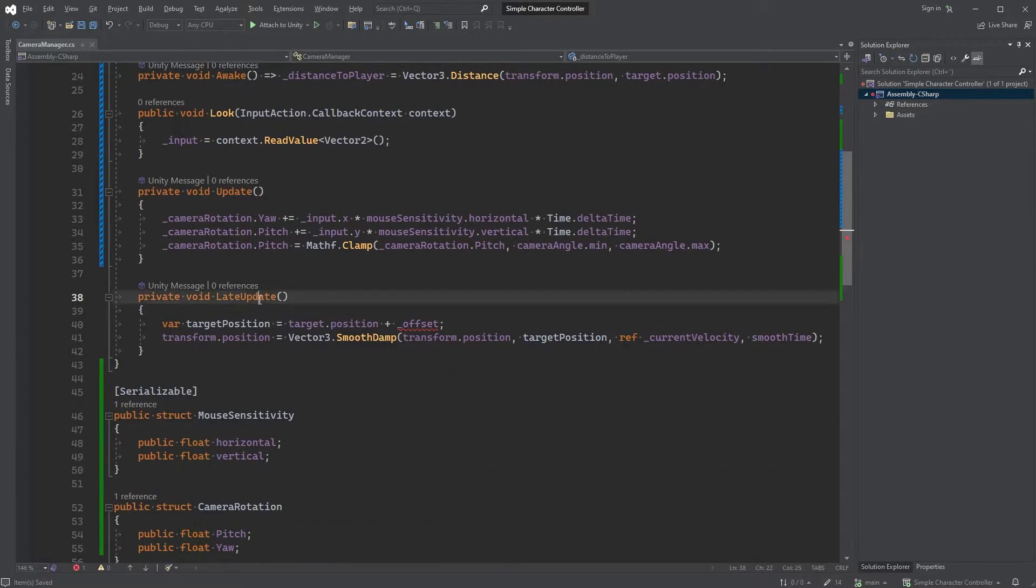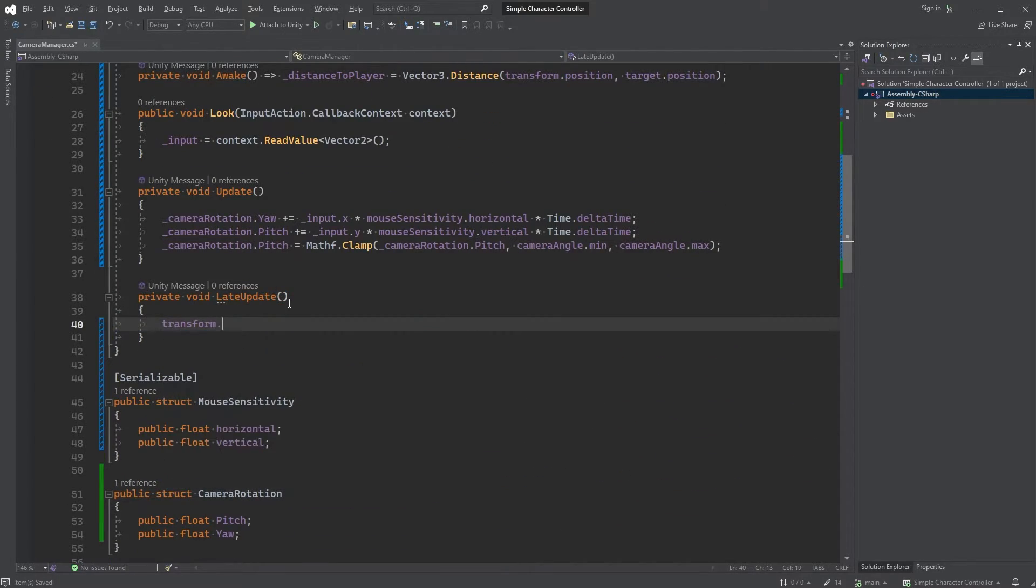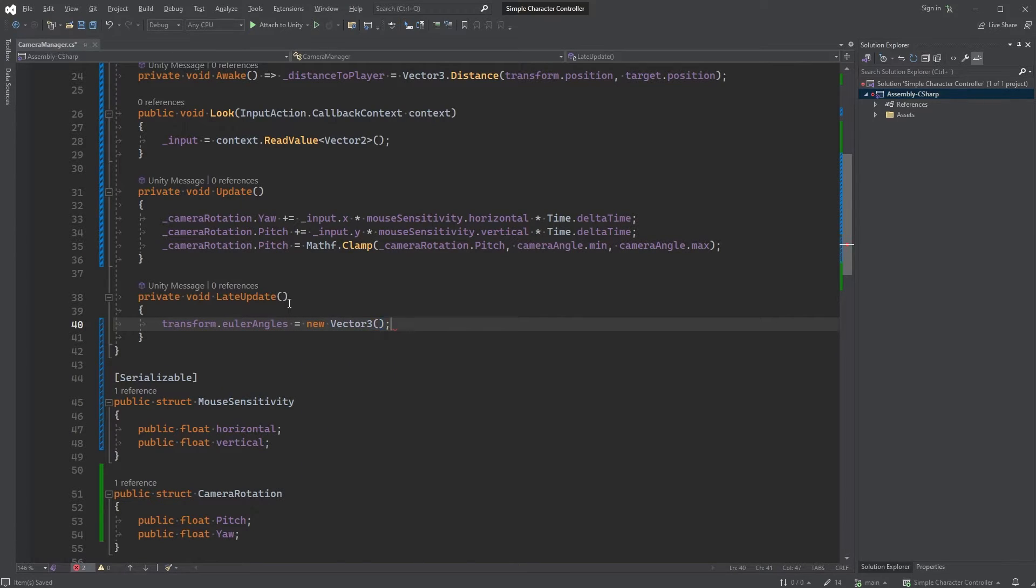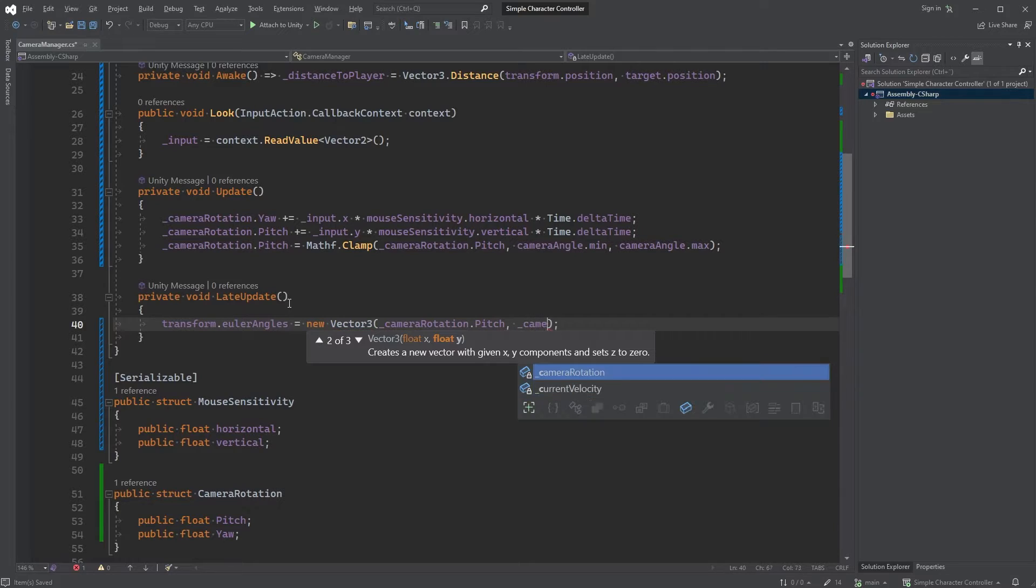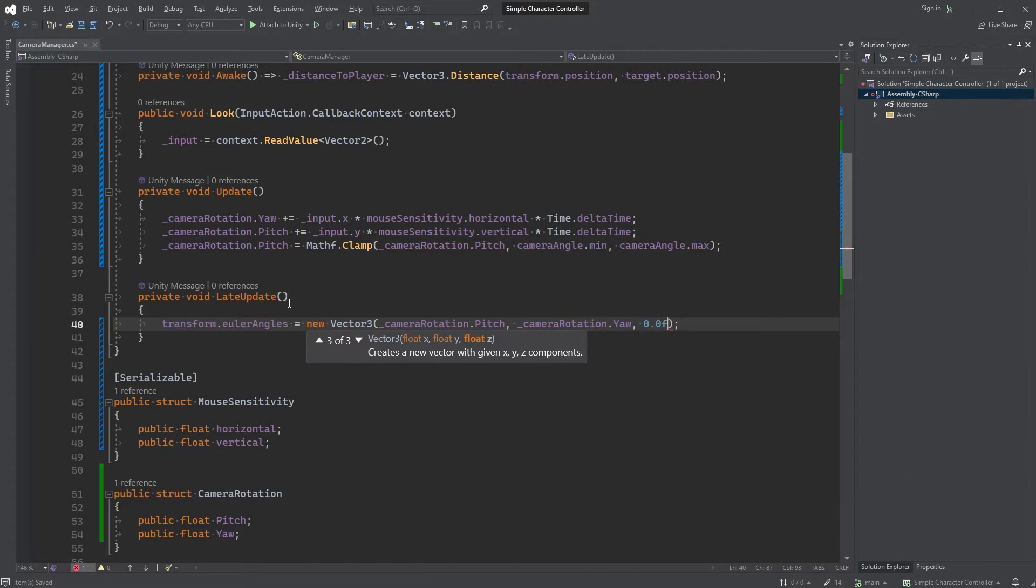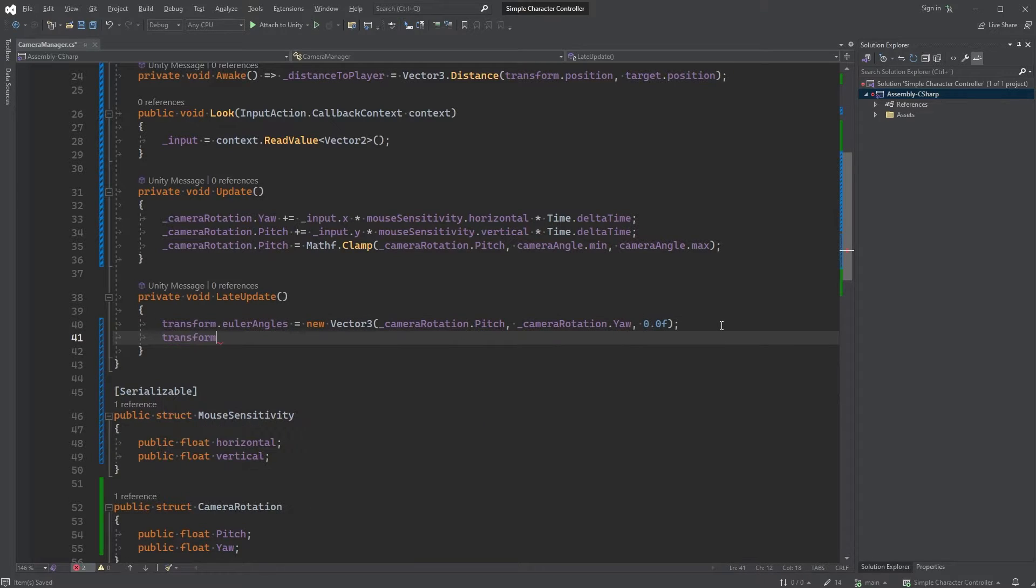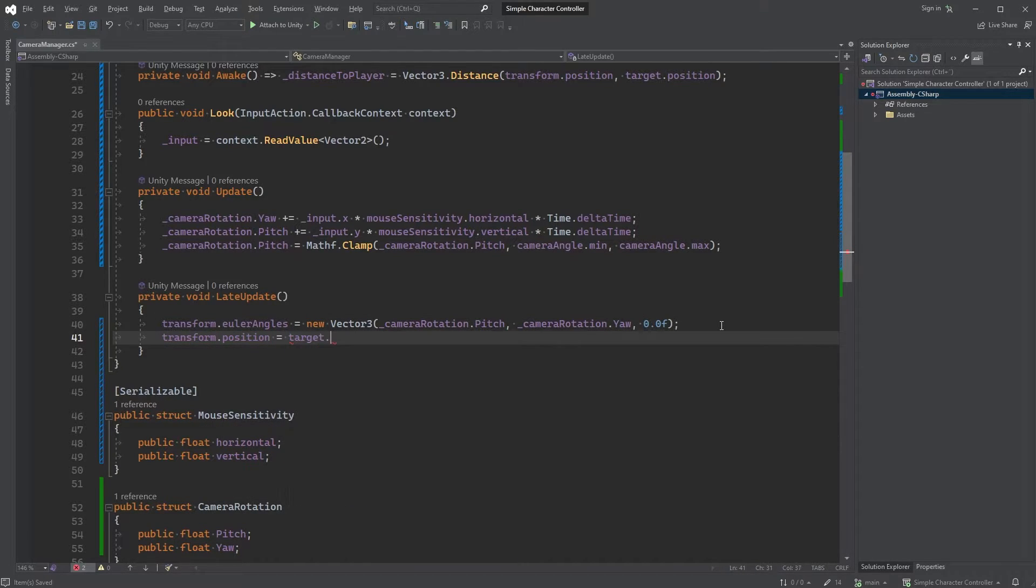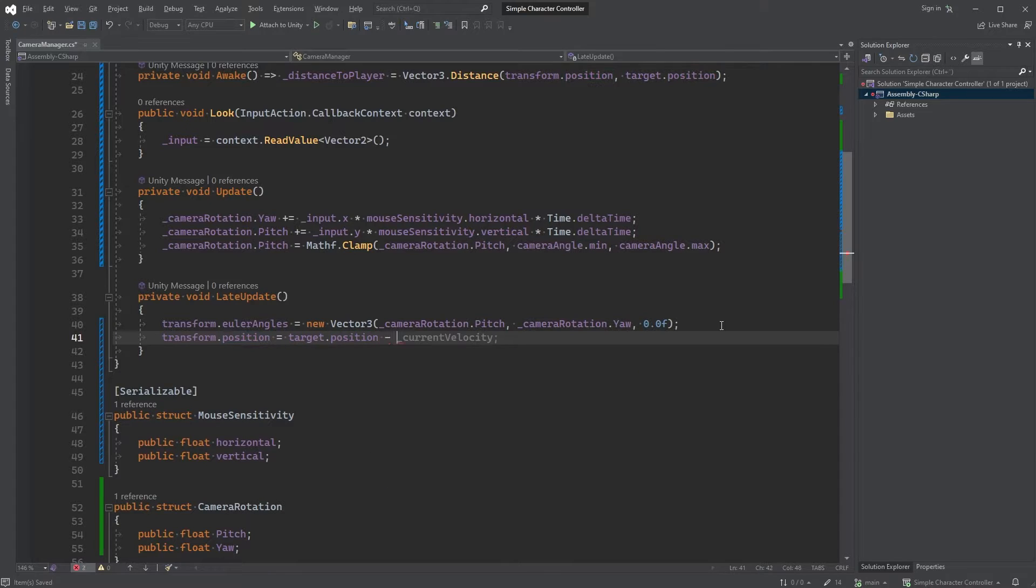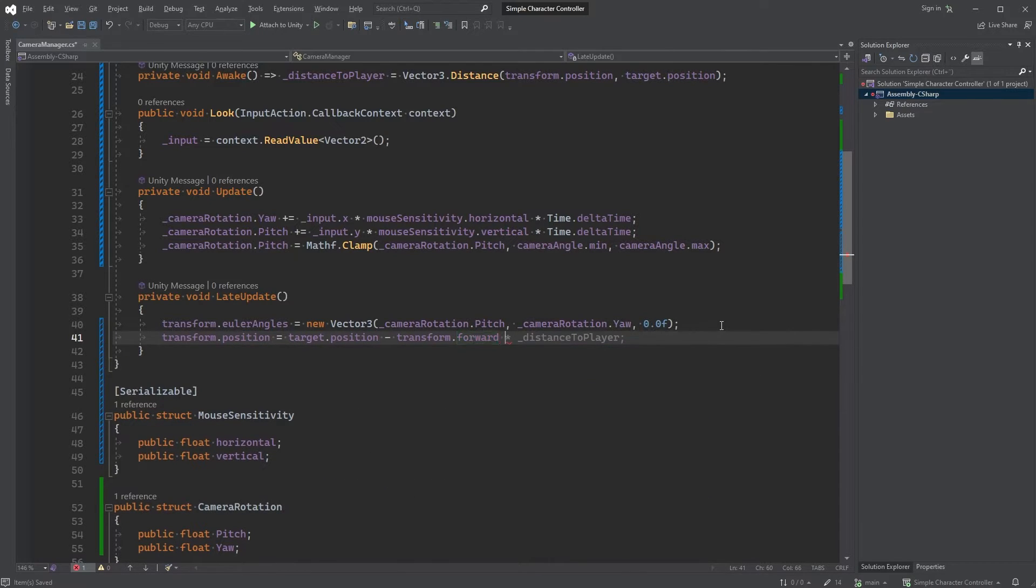Clear the entirety of the lateUpdate method and type transform.EulerAngles equals new Vector3 with cameraRotation.Pitch as the first argument, cameraRotation.Yaw as the second and zero as the third. This will rotate the camera and to set the position you can type transform.Position equals target.Position minus transform.Forward multiplied by distanceToPlayer.